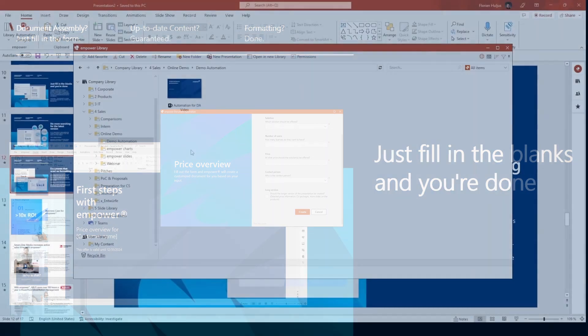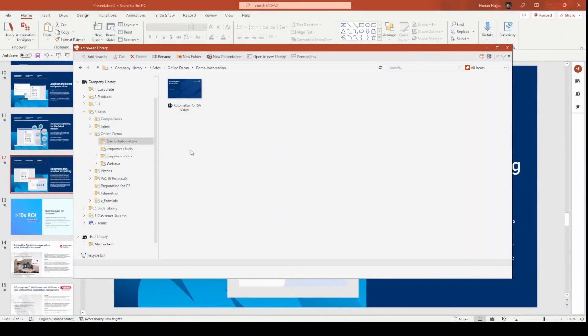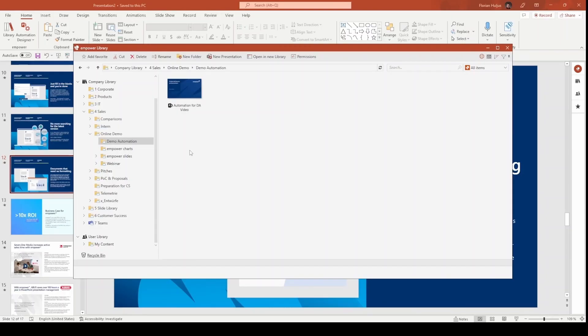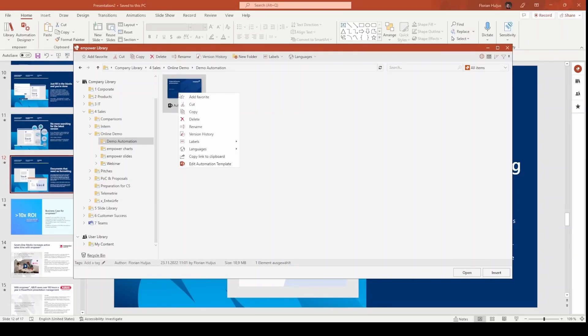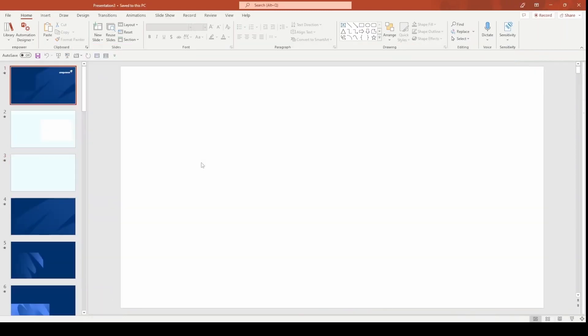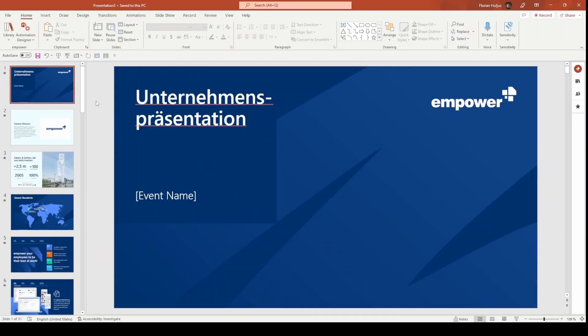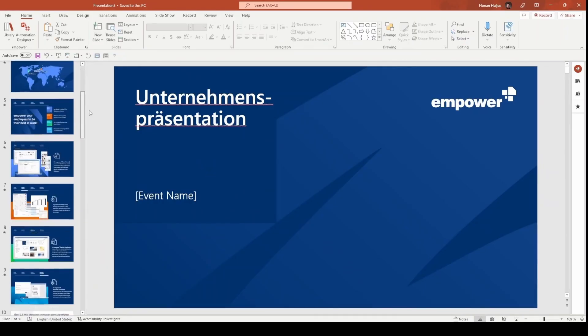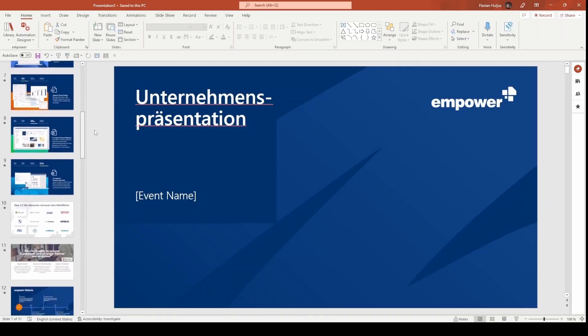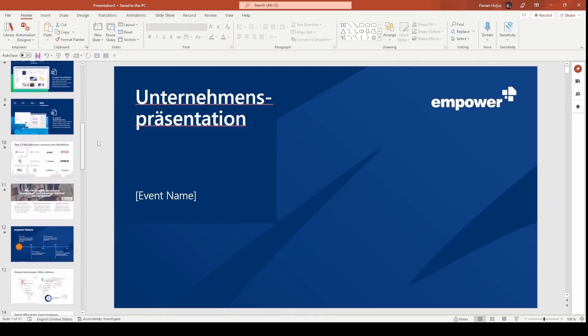Let's open the library and look at a presentation template that's automated. For this video, we have chosen to create a classic company presentation which everyone can easily relate to. If we were to click on the presentation, the automation would start directly with the wizard. But we'll hold off on that for a moment to explain the structure of an automated template for better understanding. Let's start by right-clicking on this presentation and look at the so-called automation template. Here, you'll see many slides and at first glance, it may seem like a typical PowerPoint presentation.